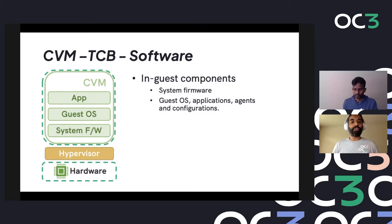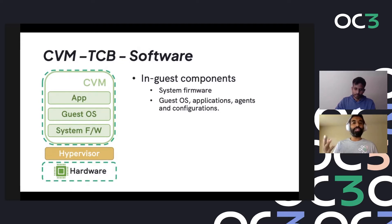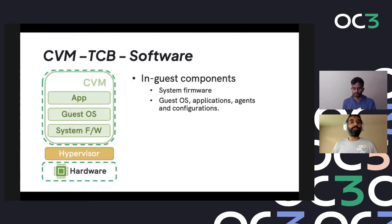There are other components in the CVM like the guest operating system, applications, agents, and configurations. But the reason we highlight system firmware specifically is that typically users deploying VMs do have the option of choosing the operating system, the kernel, distro, applications and agents - but system firmware can get tricky because it can be a contract between the users and the hosting environment. So system firmware auditability and availability of choices become interesting.